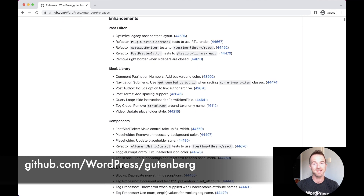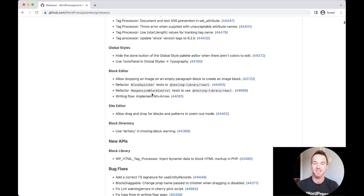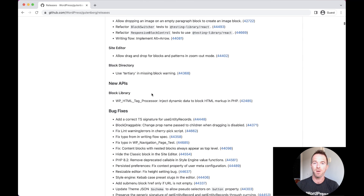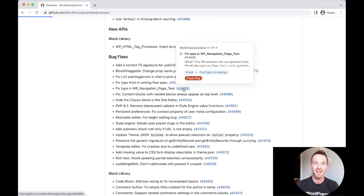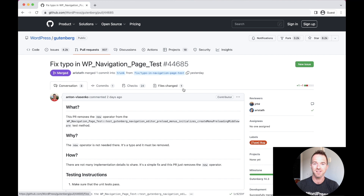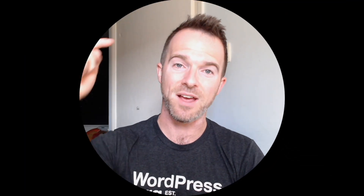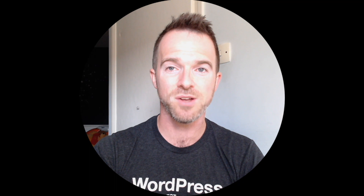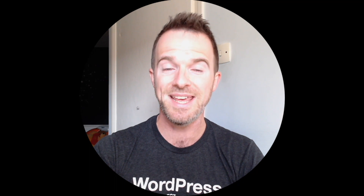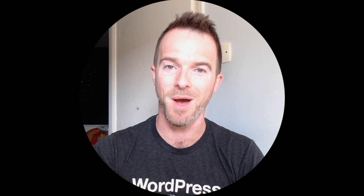Organised into convenient sections, the change log allows you to step through each release in great detail, picking out any particular changes that interest you and even clicking through to the PR that added the change. Check out the comment section down below where I'll be including a full list of links to the change log for each Gutenberg release that will be included in WordPress 6.1.